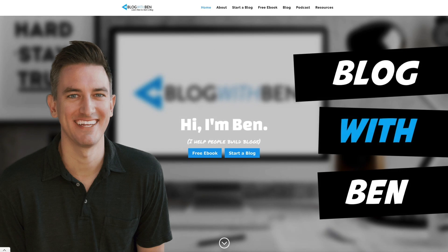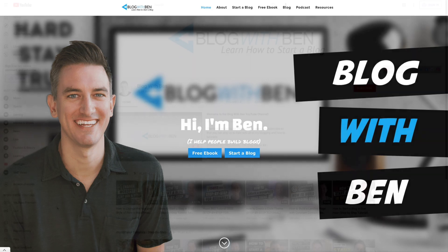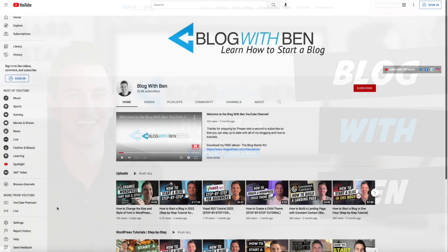Hey what's going on, Ben here from blogwithben.com. In this quick video I'm going to show you how to change the font style of your blog posts using HTML without using a plugin. This is a great tip if you want to edit specific posts or blocks of content within your WordPress blog or website.